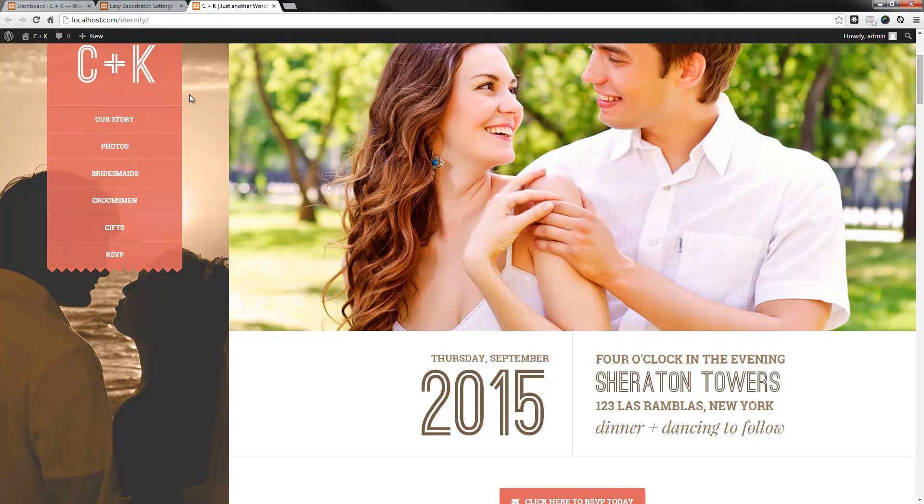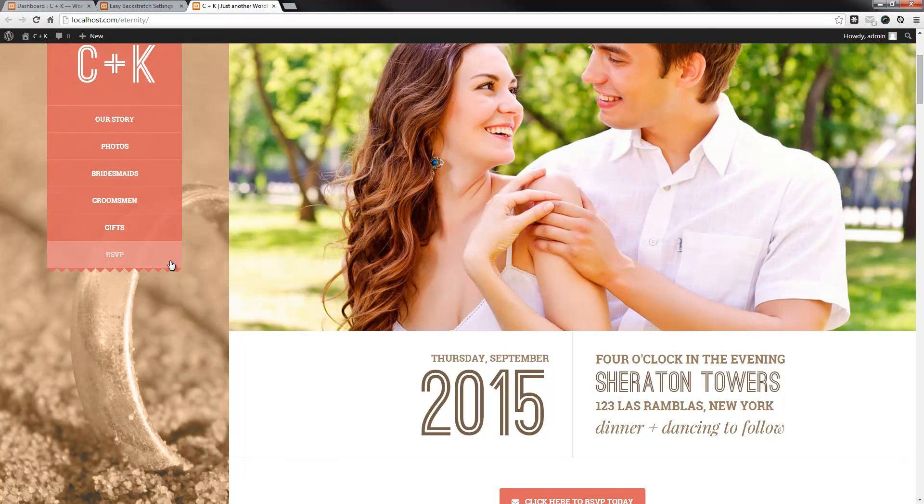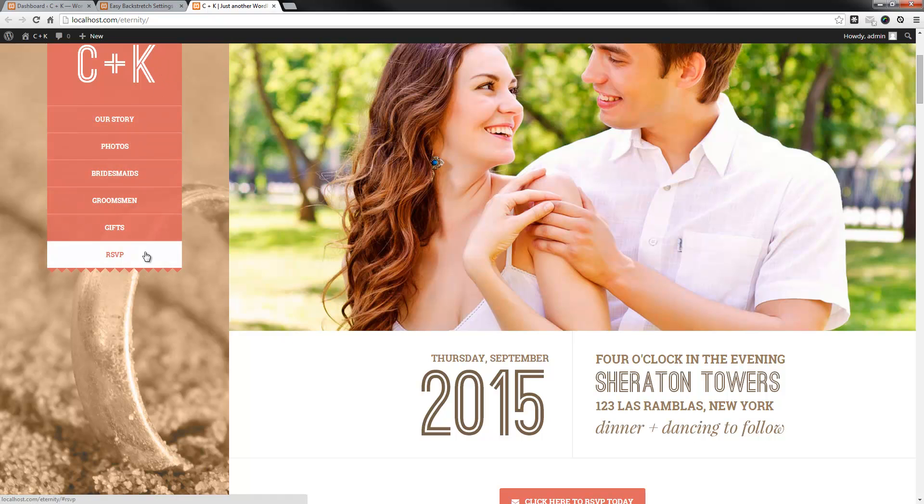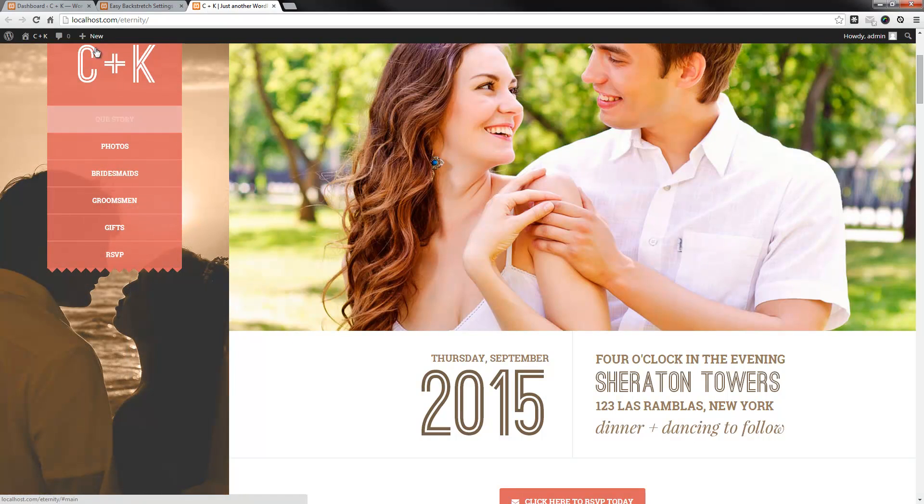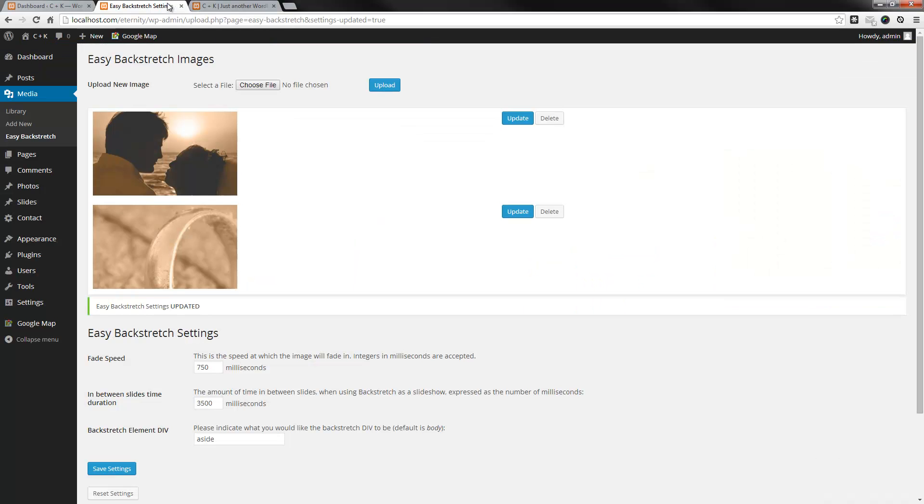There we go. Now, the reason I wanted to show you this is because the menu actually has opacity. Which, you will be able to customize as well. So, let's go do that through the Theme Customizer.